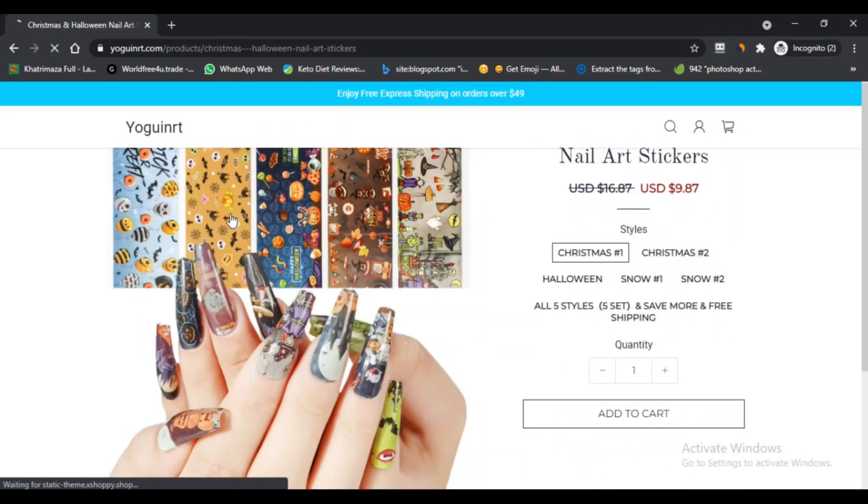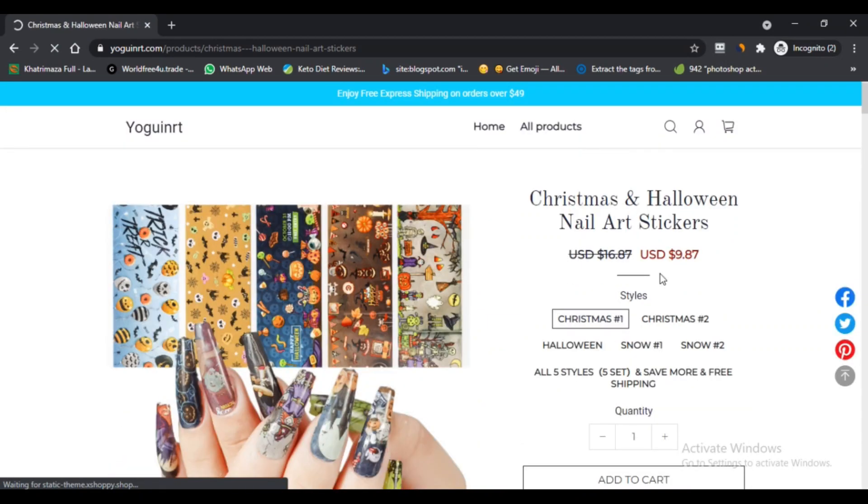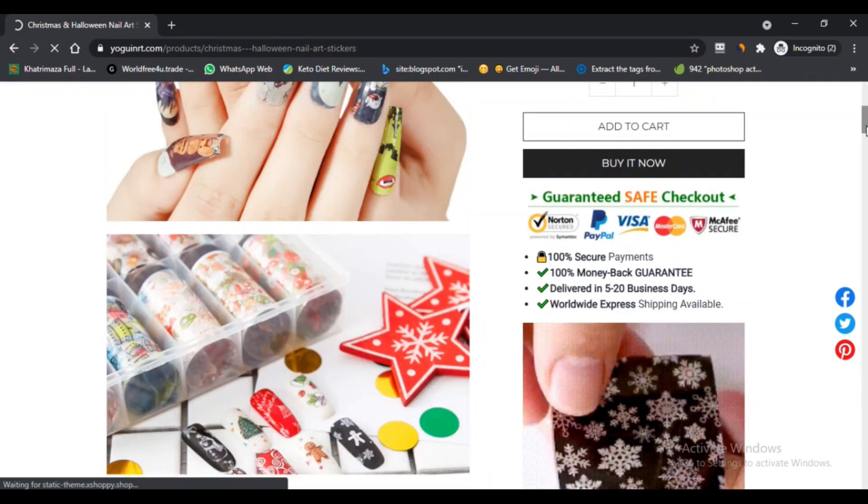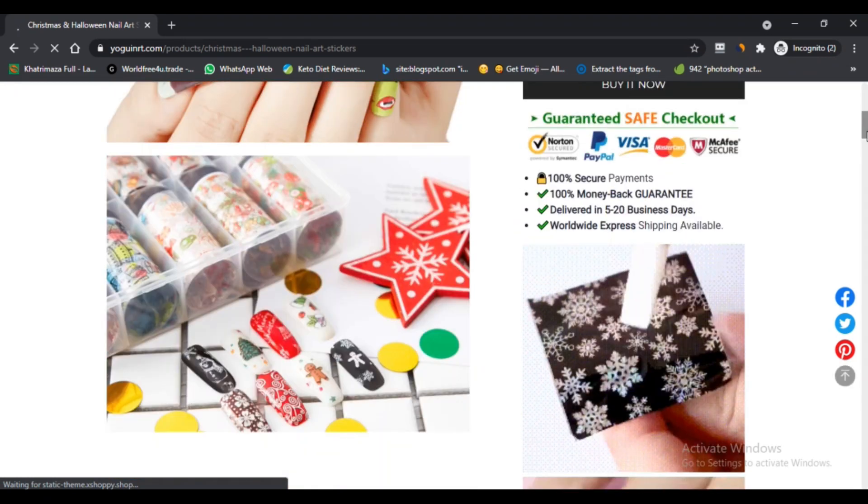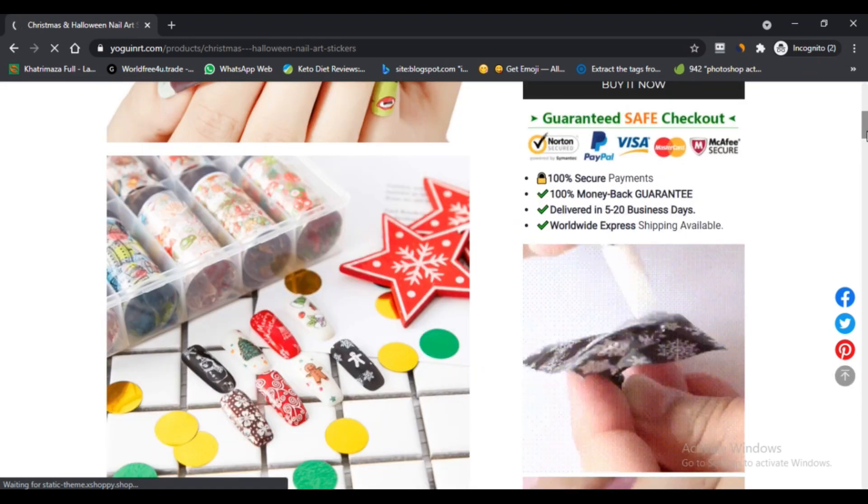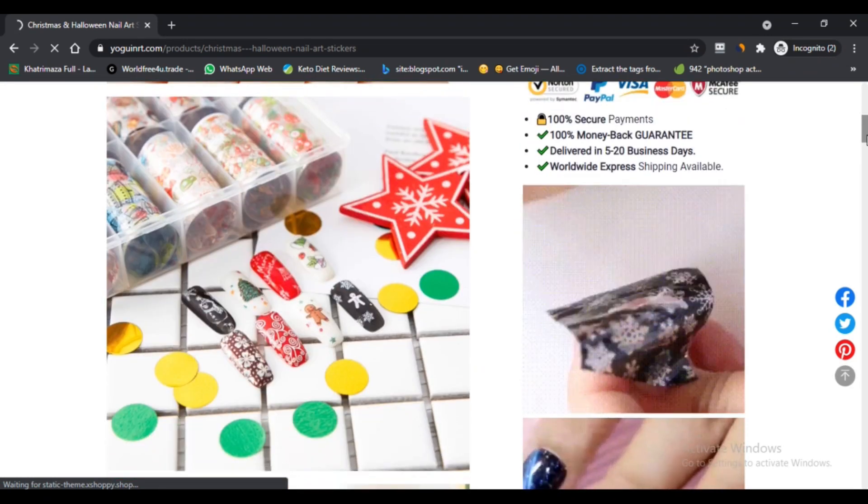That's why in yoginerd.com you will find a custom collection for every passion, hobby, sport, or anything you might think of.